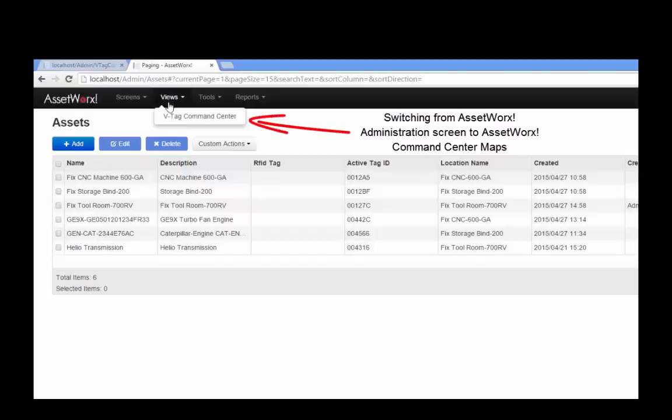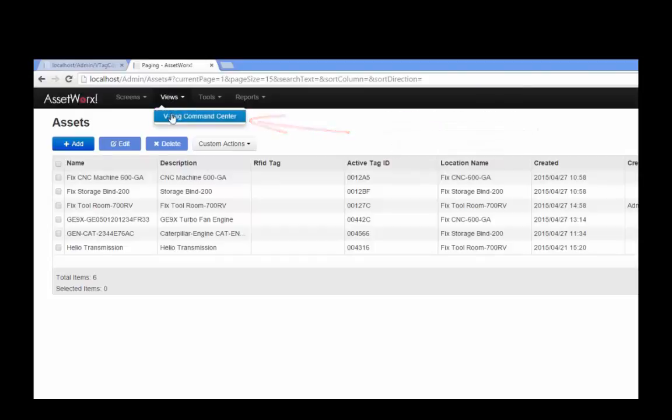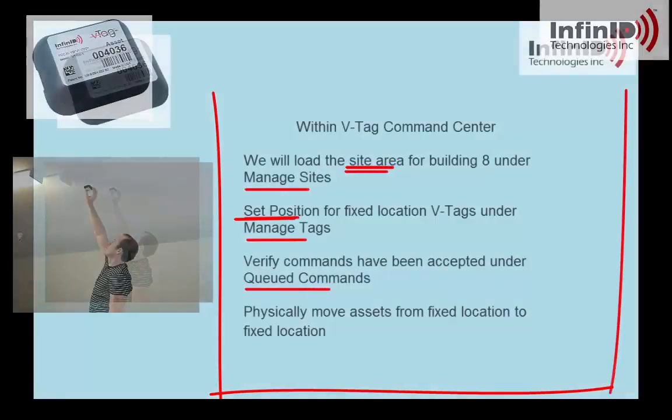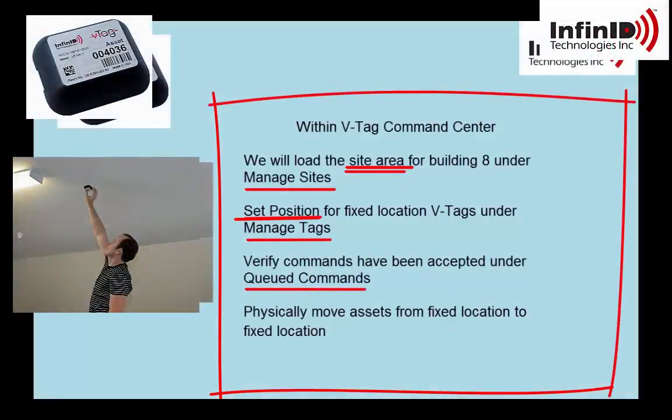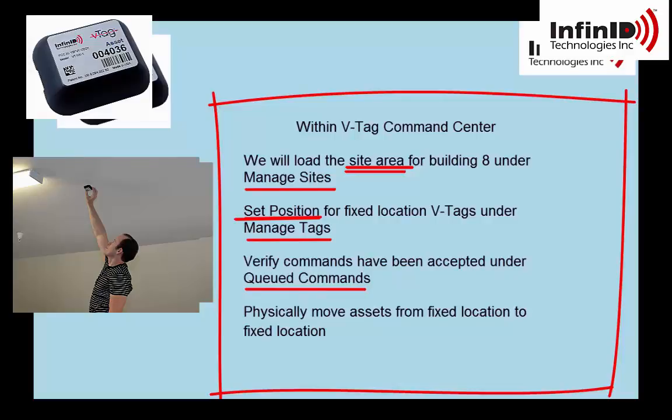In this section of the video, we're going to create some sites and areas, set position for all our fixed tags. Queued commands will show us the status of the commands. Afterwards, we'll be able to see asset tags moved from location to location.